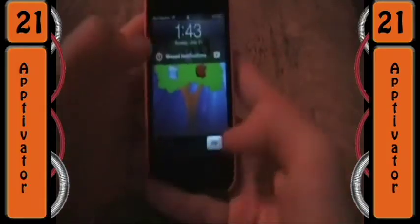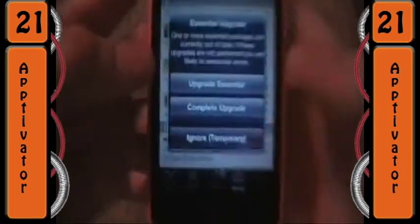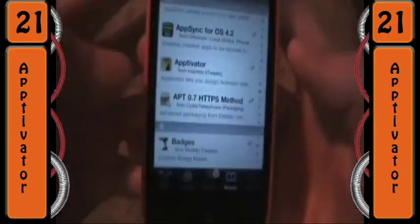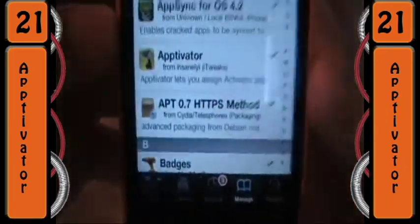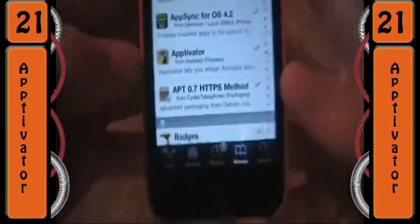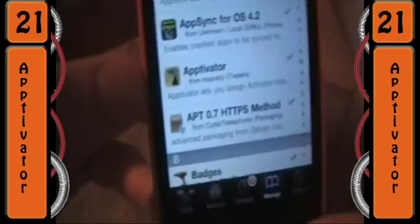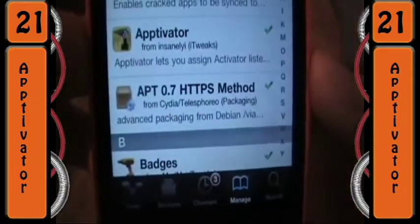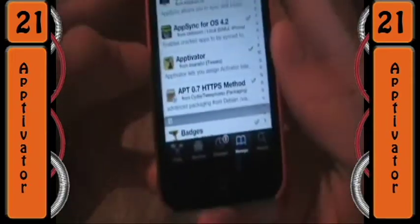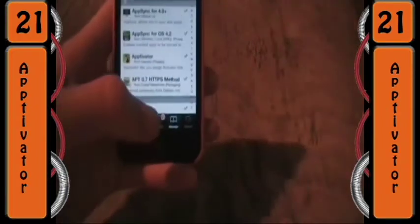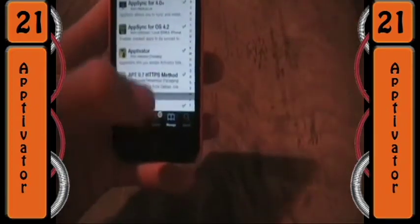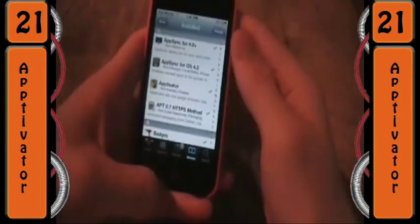What's up guys, iPodManiac here, and for today's tweak of the week, I'm going to be showing you something called Aptivator. You can download this from Insanely Eye Repo just to try it out, and then later I recommend you buy it from Big Boss. What this does is whenever you...